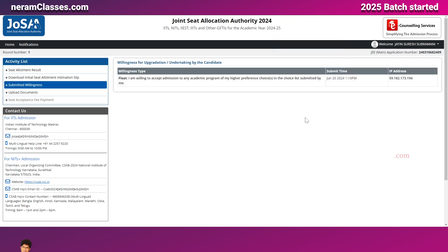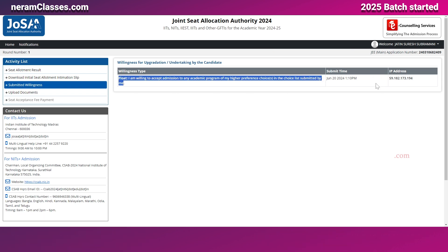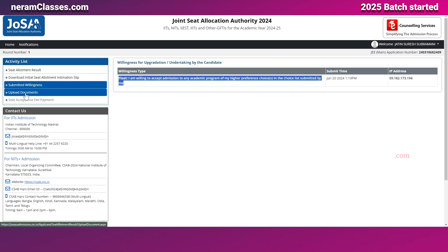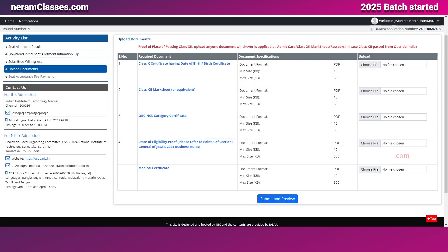The willingness has been submitted — I selected the Float option. At this point, the next step for document uploading gets unlocked. Once you select your willingness, you need to upload documents including your 10th mark sheet, 12th mark sheet, OBC and caste certificate, medical certificate, and state eligibility proof.